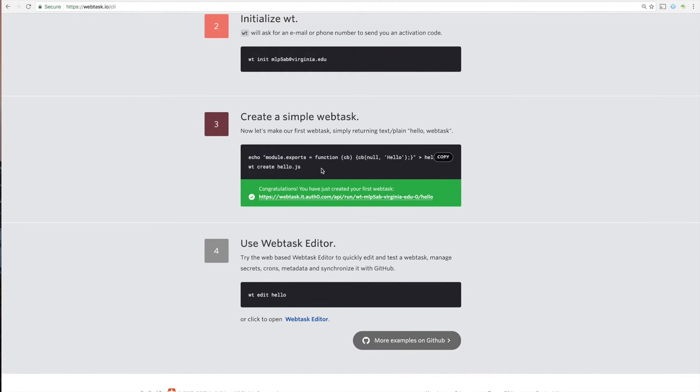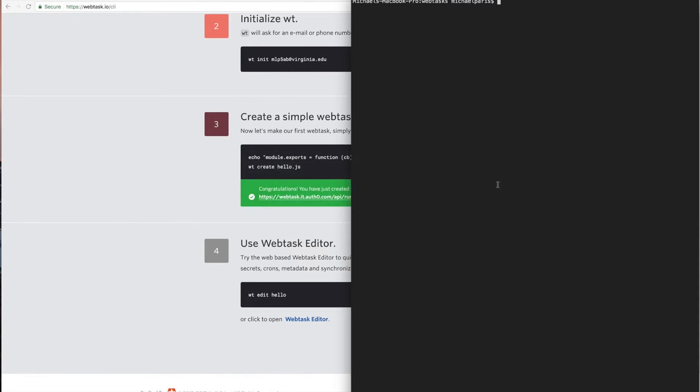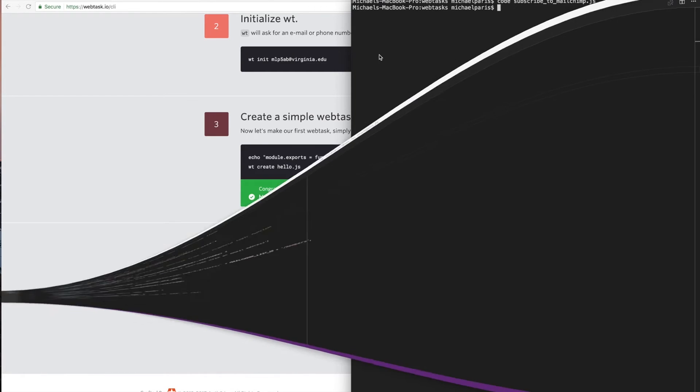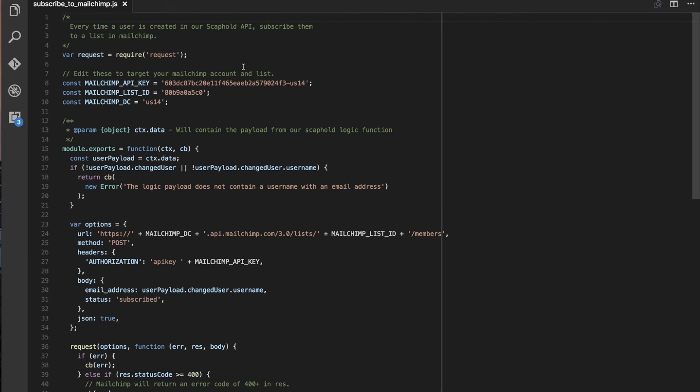So they give you a super simple one here. Basically just prints hello via an HTTP request. But we're going to do something a little bit more complicated, but still pretty simple. So I actually already have one. So let's open that up in a text editor. And then you can see it here. So it's pretty simple.